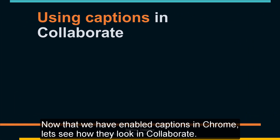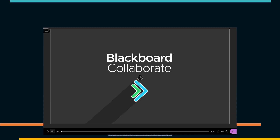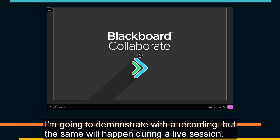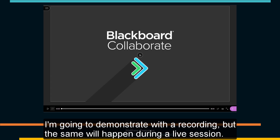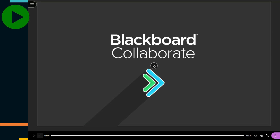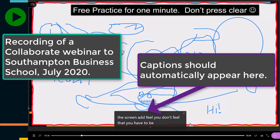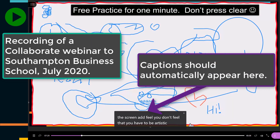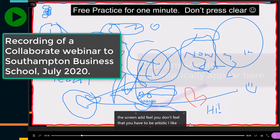Now that we have enabled captions in Chrome let's see how they look in Collaborate. I'm going to demonstrate with a recording but the same will happen during a live session. You don't feel that you have to be artistic. I like chaos.